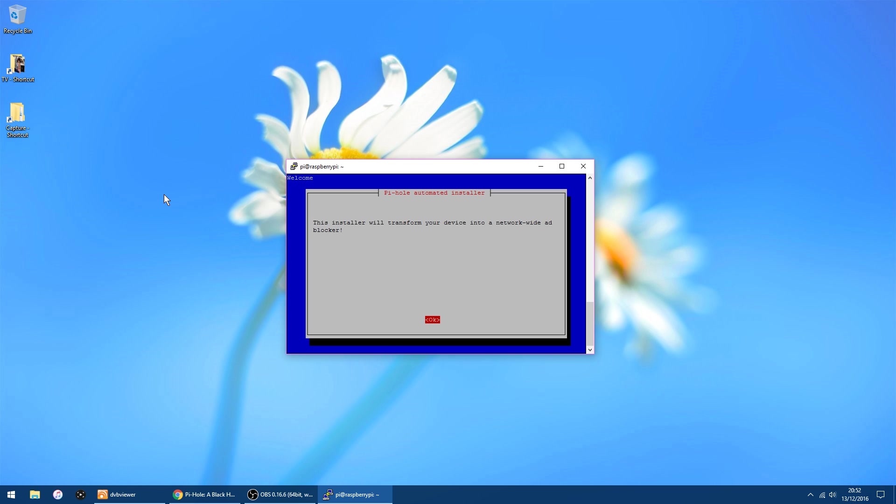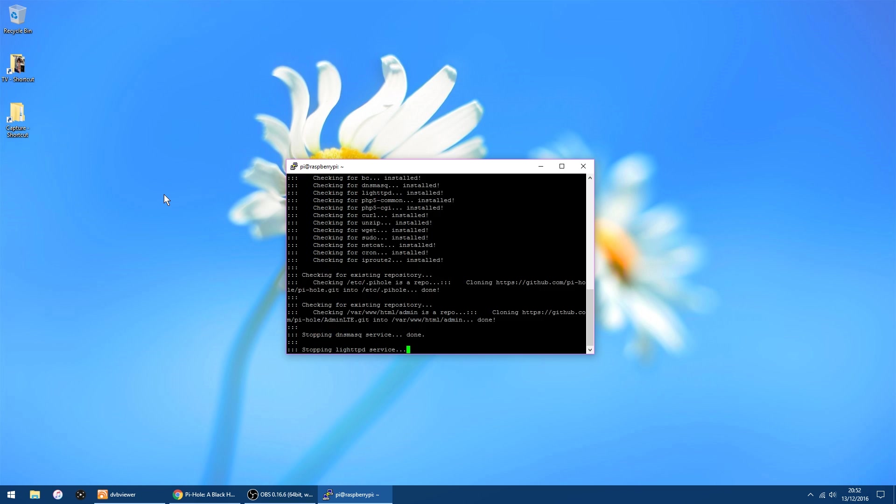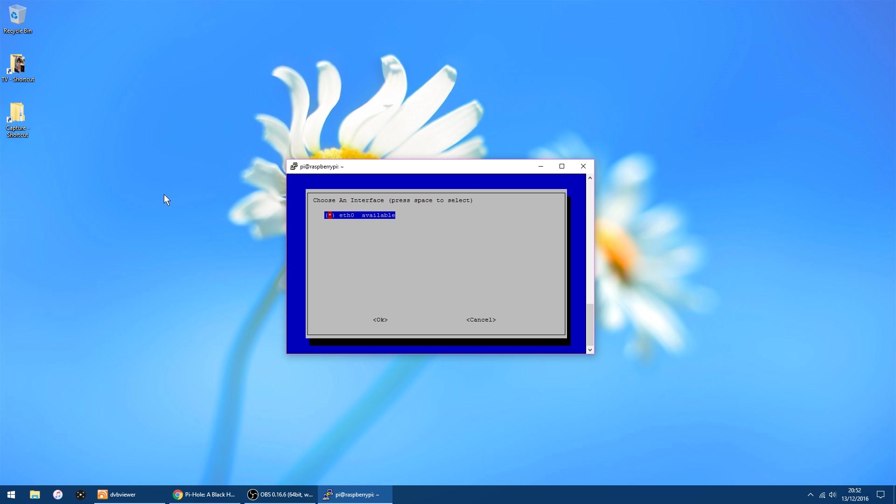That's the first bit done. Now, when this window pops up, all you want to do is click Enter on your keyboard for OK. And Enter again. And Enter again. You should automatically pick the right connection, so you can just click Enter. I'm using IPv4, so I can just click Enter again.